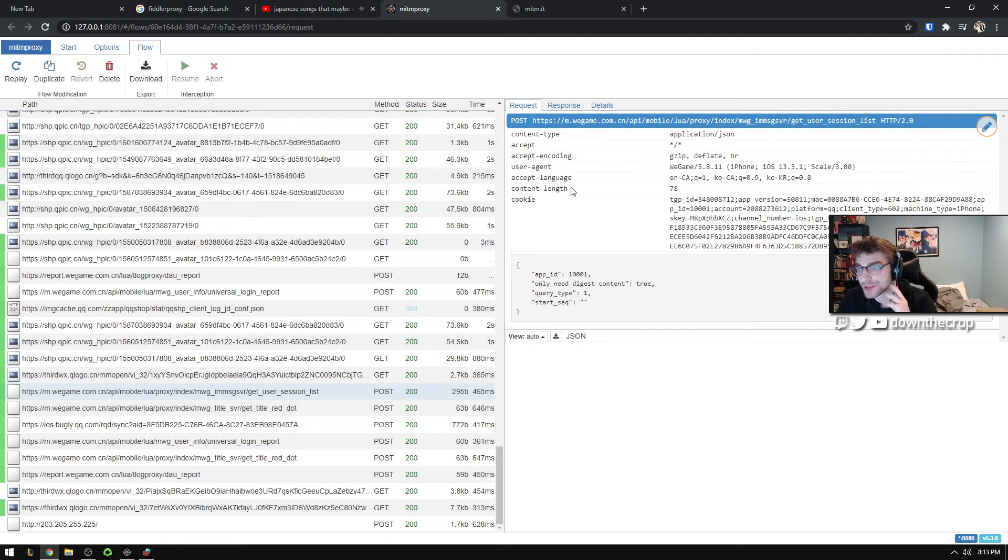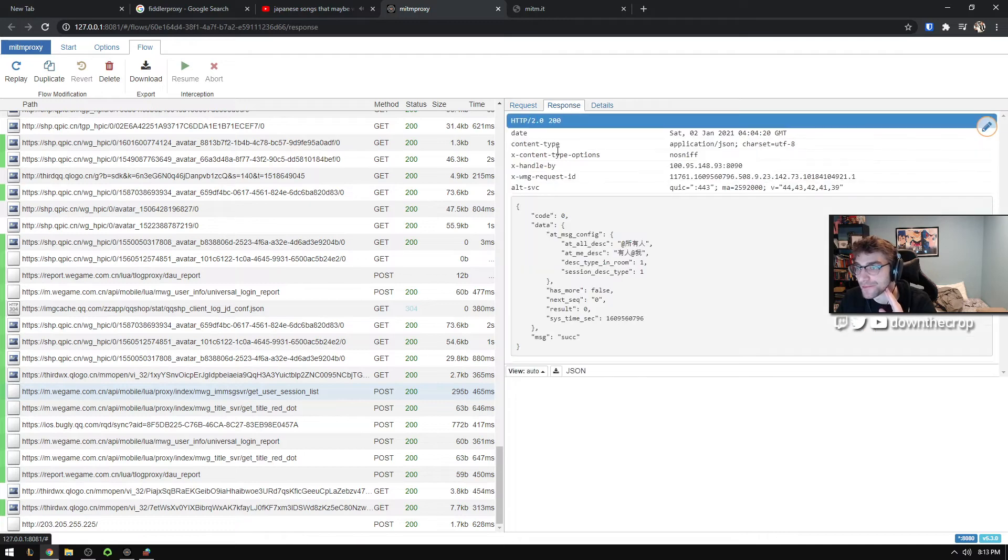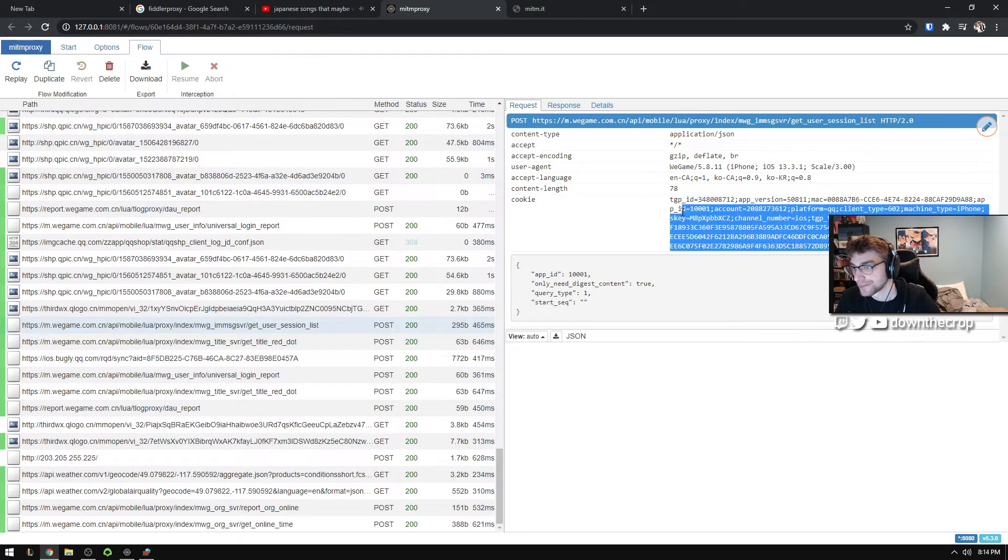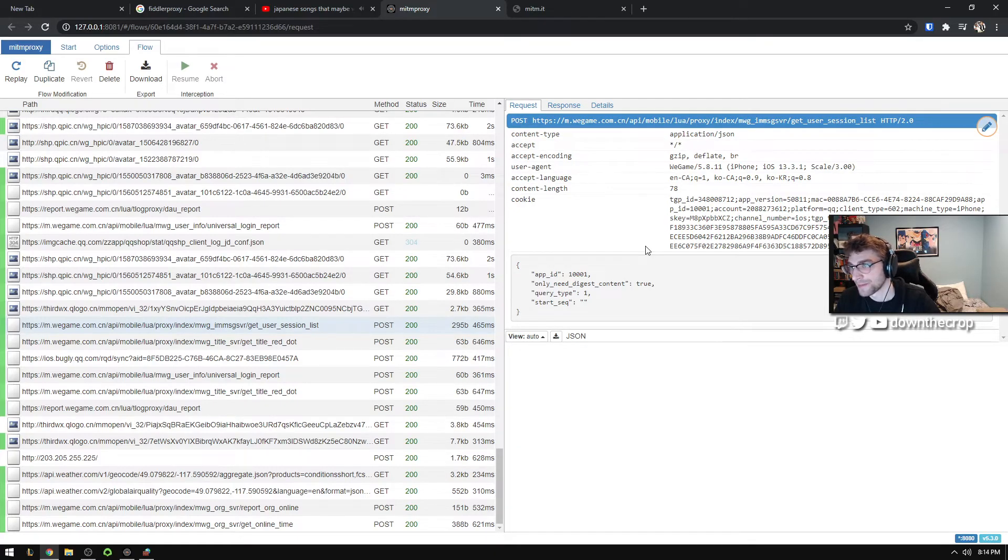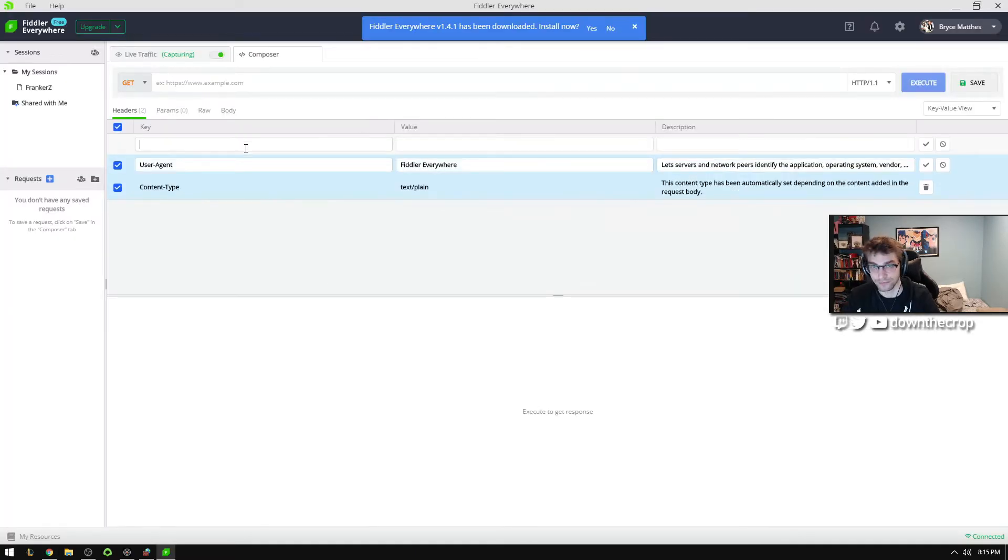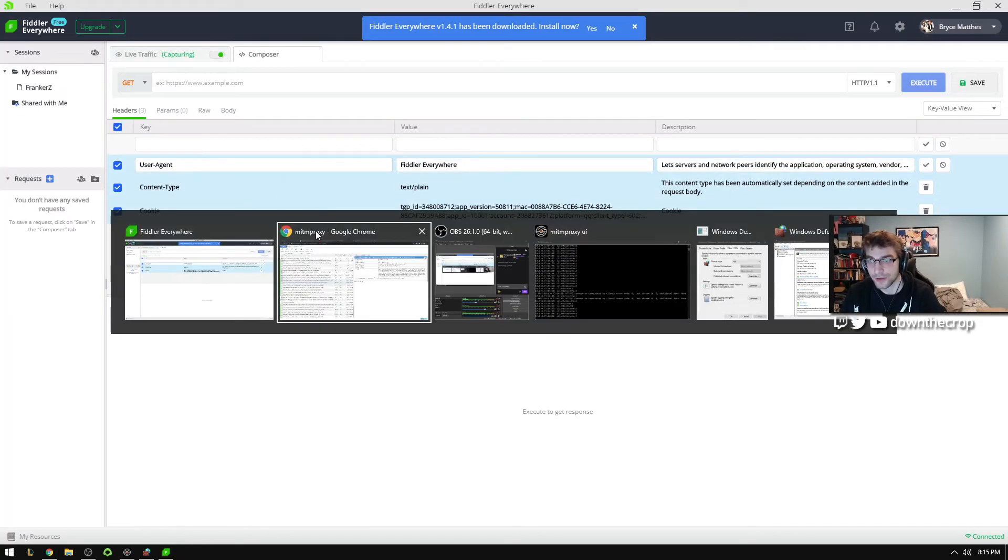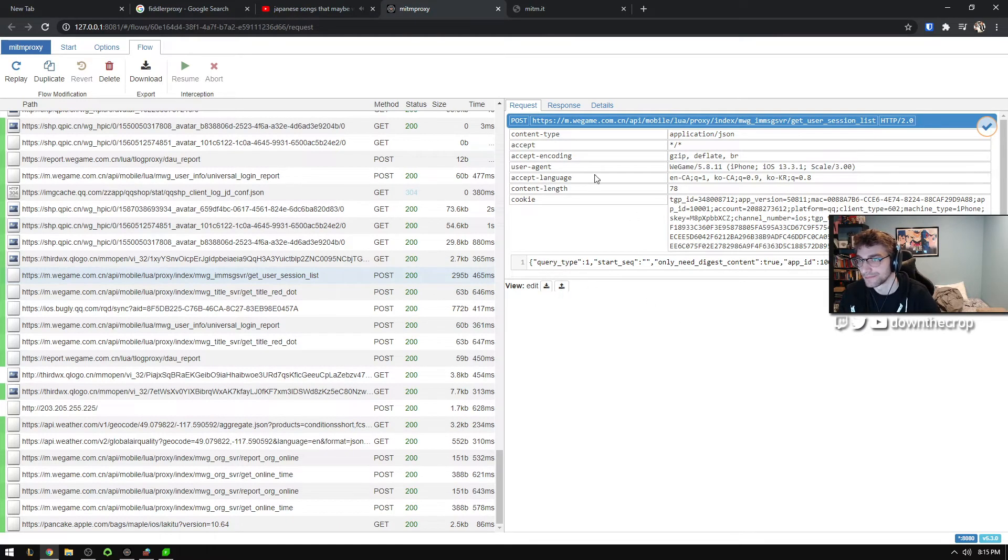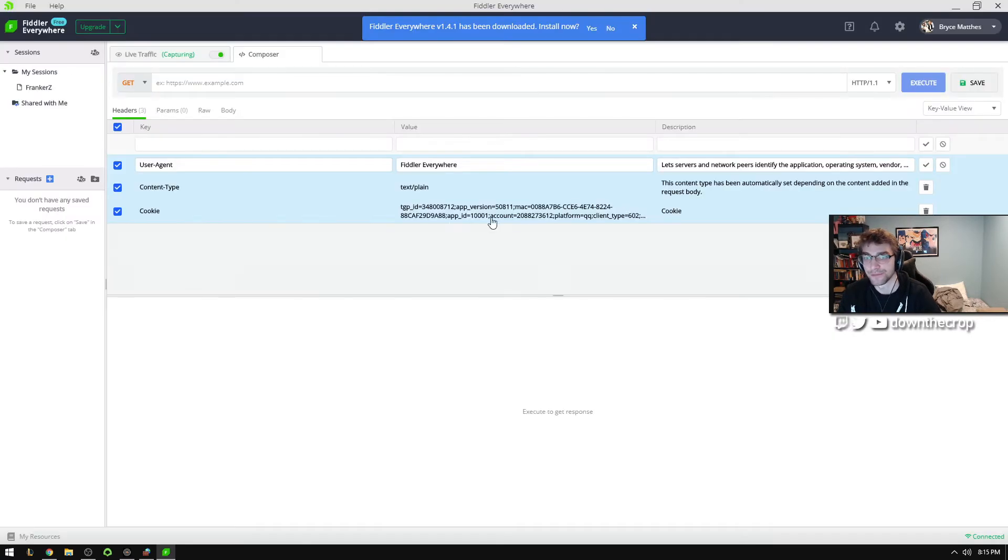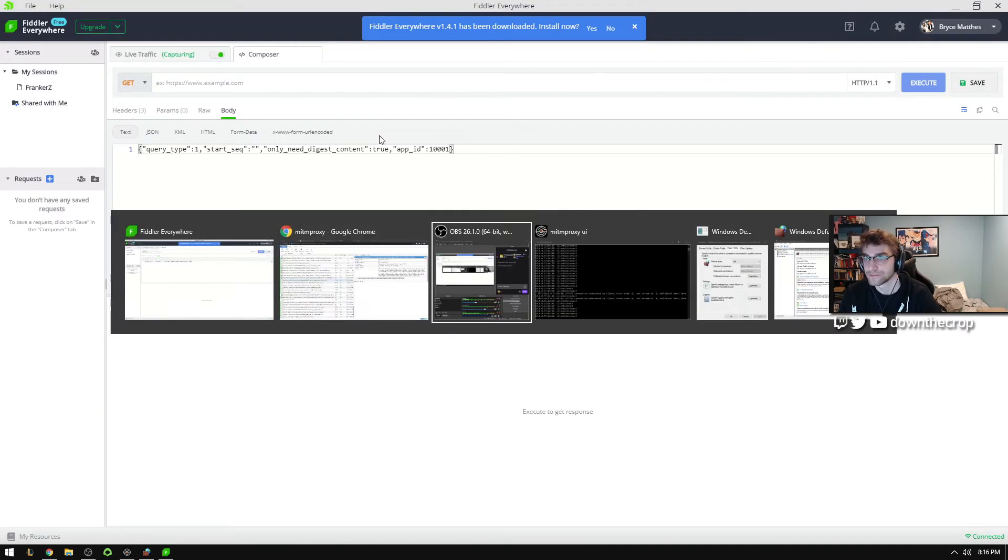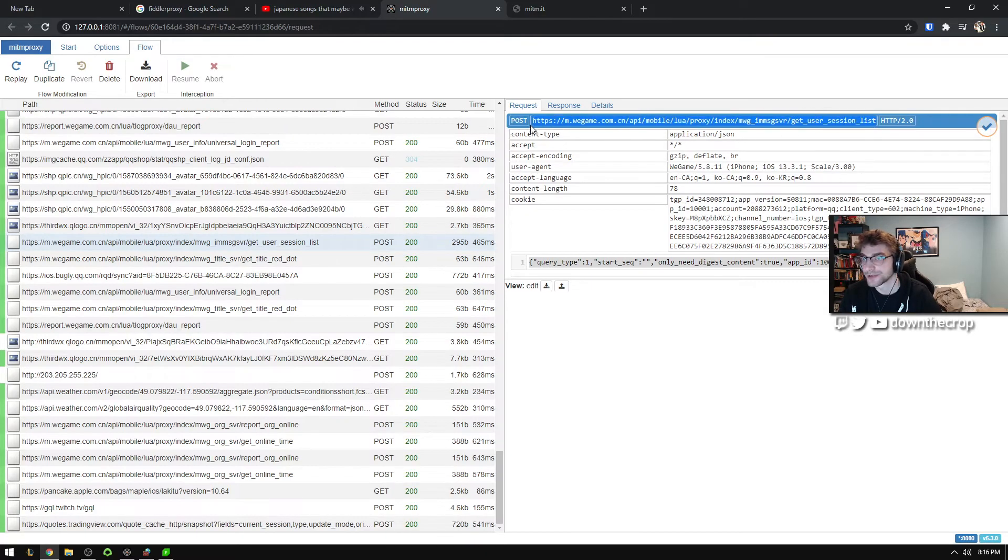Get user session list. So here's the cookie data. Here's the body data of the request. So now we're going to rebuild this request inside of Fiddler. So we copied that cookie data over. Most of the time, the user agent and the rest of this is not very important. But we do want this body.